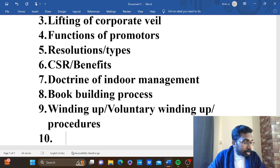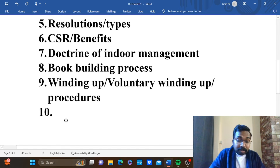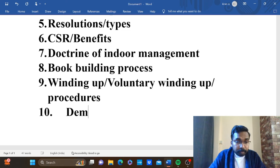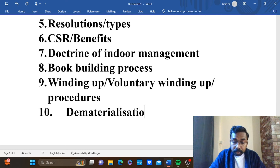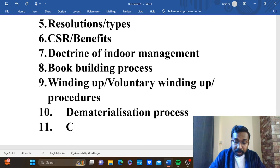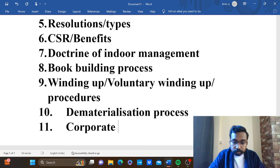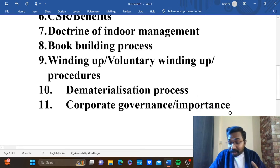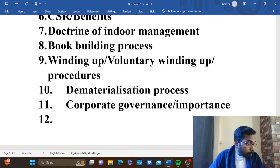Any number expected on the topic: dematerialization. Dematerialization or rematerialization — under two marks. The process of dematerialization, process number prediction. Then corporate governance — corporate governance, the importance. Corporate governance and CSR — this is okay.